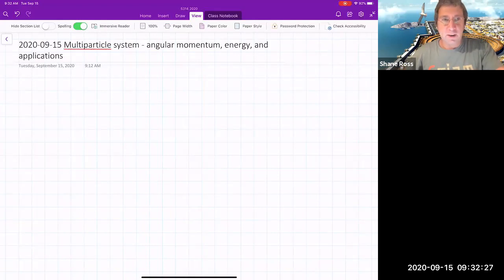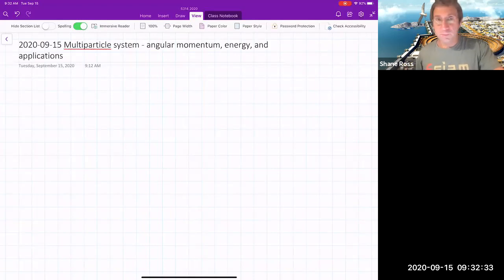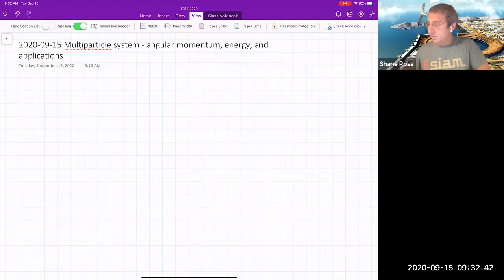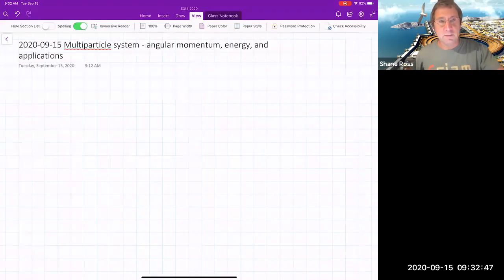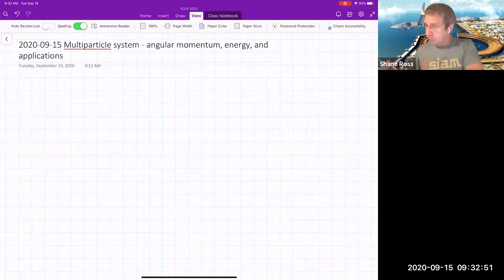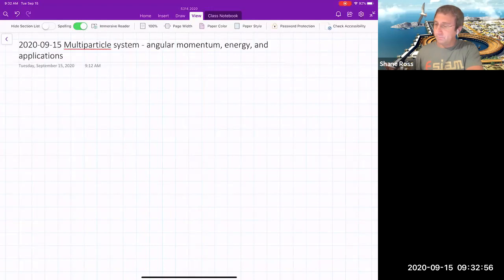We're going to keep talking about multi-particle systems, and we'll first talk about motion relative to the center of mass, and then probably get to angular momentum and total energy. We'll do a two-particle example, a pretty detailed example, but just with one degree of freedom, and that'll help illustrate some things.